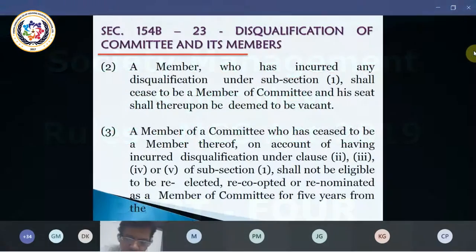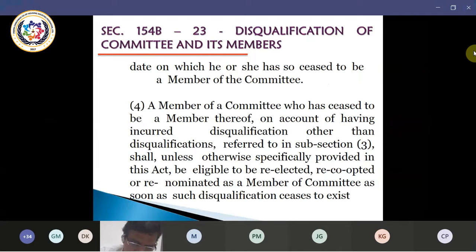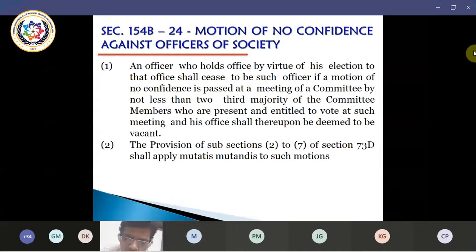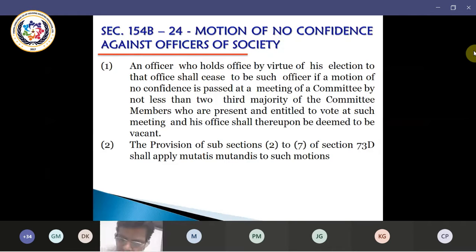We will go to subsection 154, subsection 24, which states motion of no confidence against the office bearer. An officer who holds office by virtue of election to that office shall cease to be such officer if a motion of no confidence is passed at a meeting of the committee by not less than two-third majority of the committee members who are present and entitled to vote at such meeting, and the office shall be deemed to be vacant.